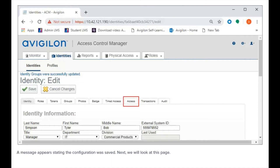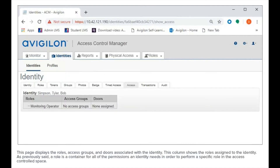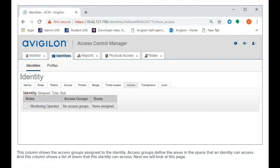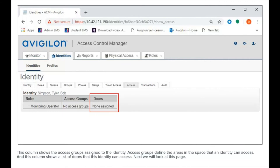Next, we will look at this page. This page displays the roles, access groups, and doors associated with the identity. This column shows the roles assigned to the identity. As previously said, a role is a container for all of the permissions an identity needs in order to perform a specific role in the access controlled space. This column shows the access groups assigned to the identity. Access groups define the areas in the space that an identity can access. And this column shows a list of doors that this identity can access.